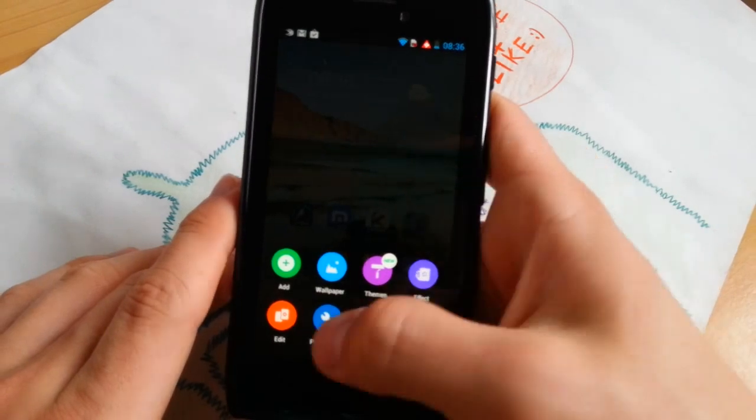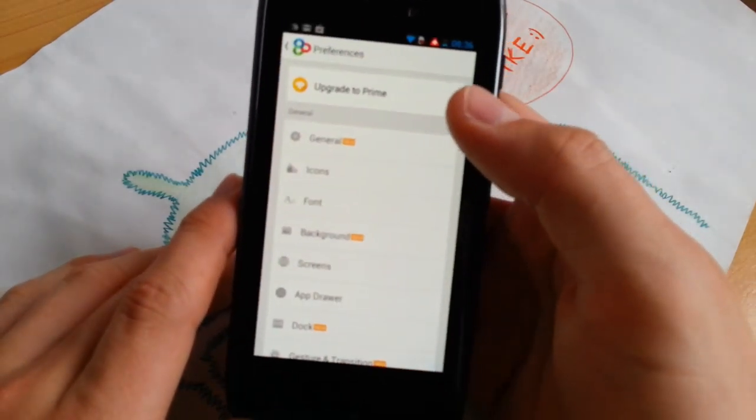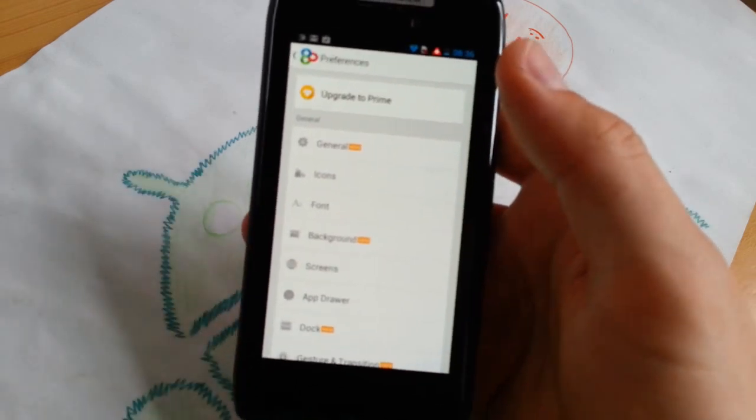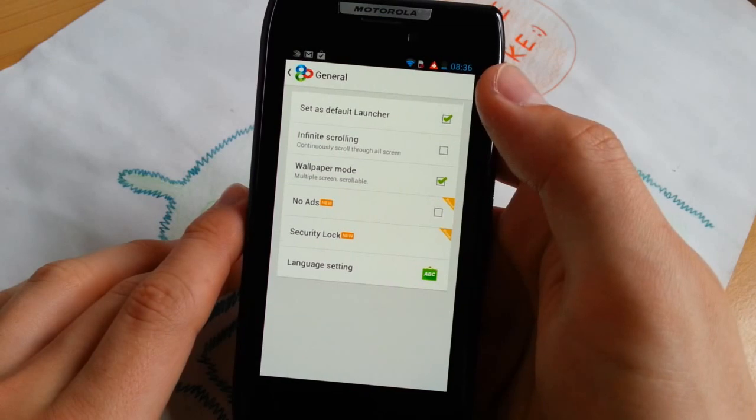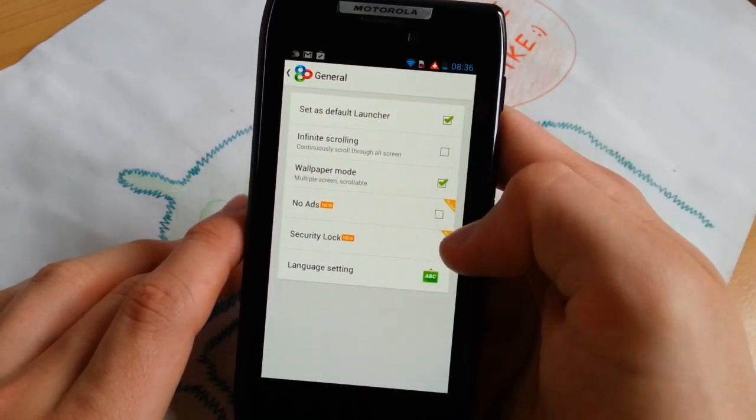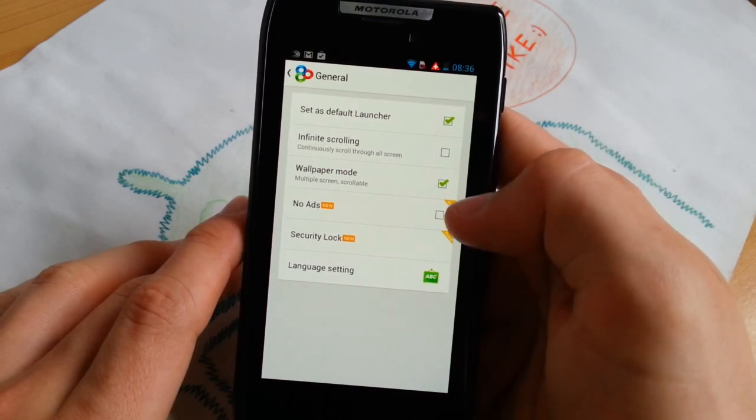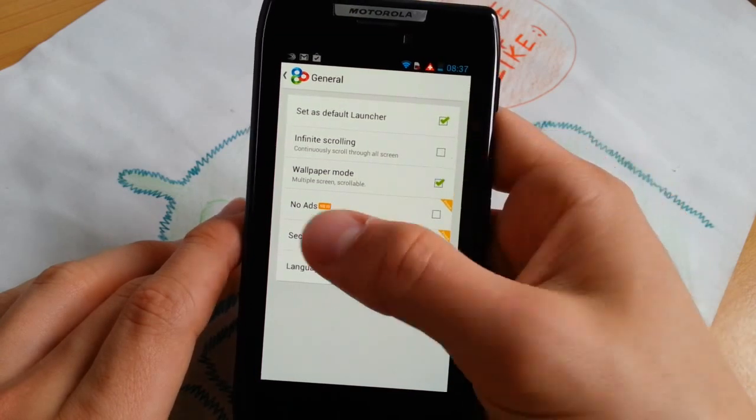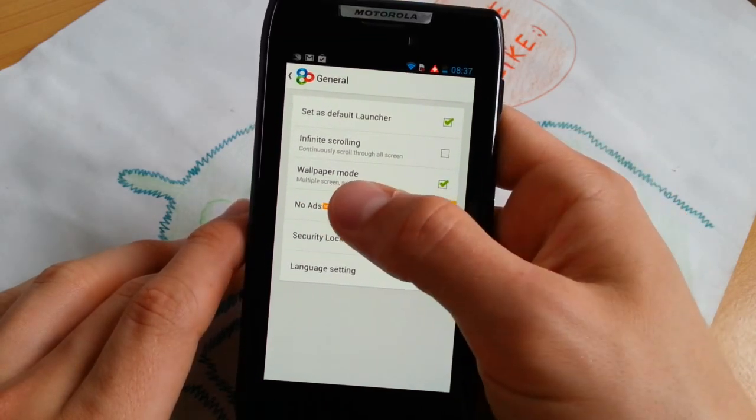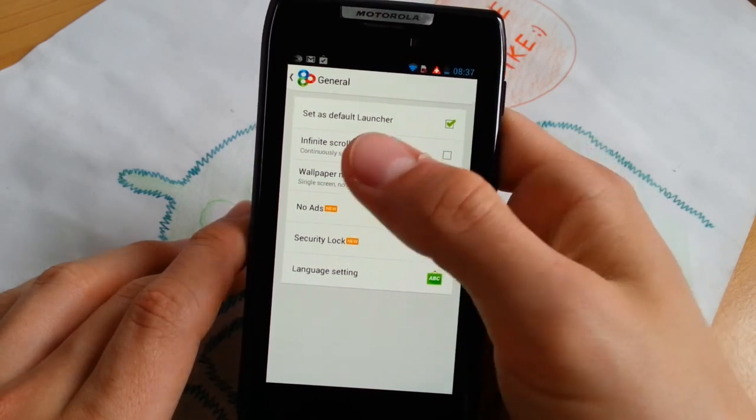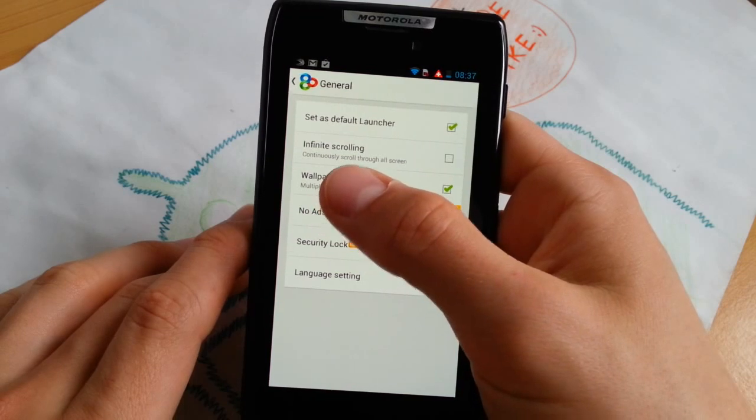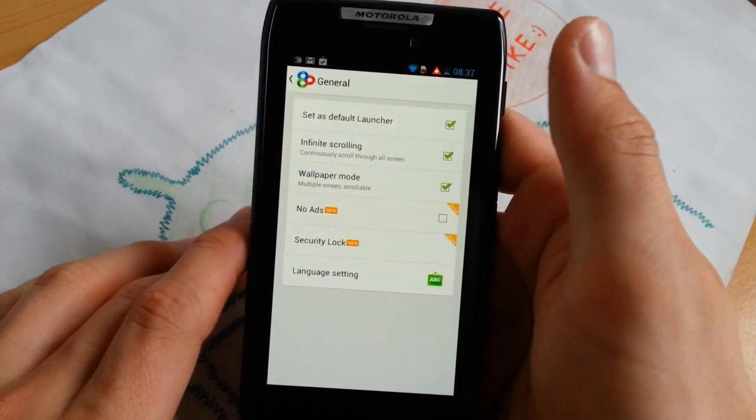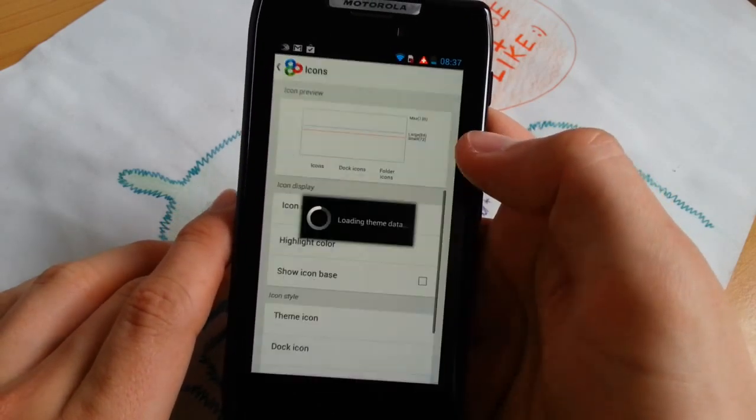Now let's go into preferences and I will show you some of the customization features. I won't go overall because it's very much stuff to set up here. No ads and security lock is only available in the Prime version. Language settings you can set here. Wallpaper mode you can go for multiple screen scrollable or single screen not scrollable. I like scrollable. Infinite scrolling, this is like Samsung TouchWiz. Set as default launcher.